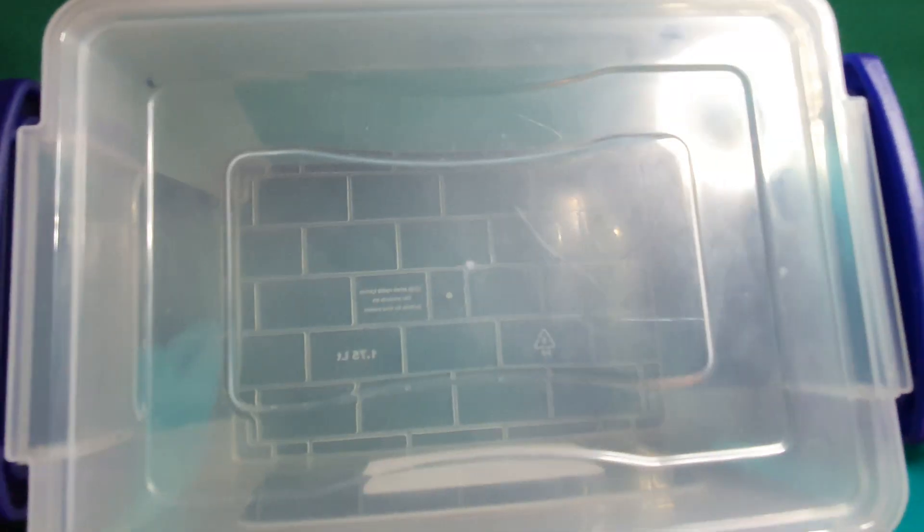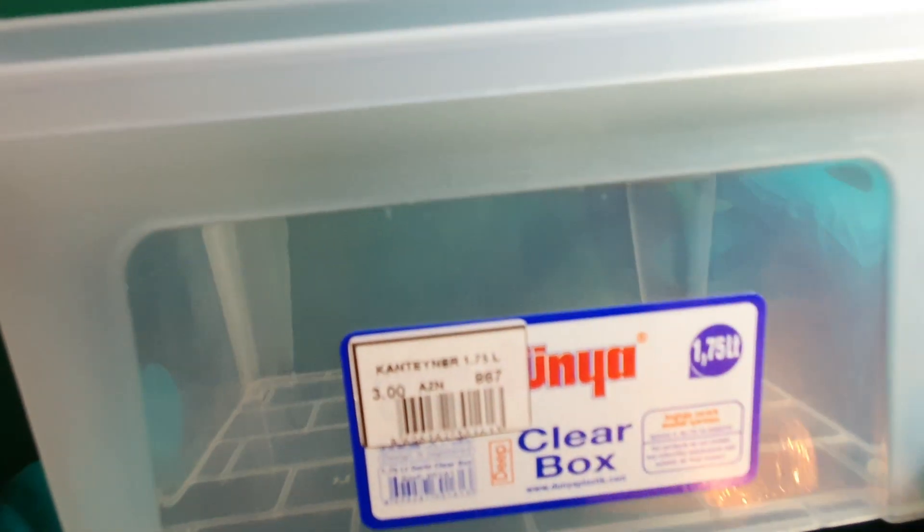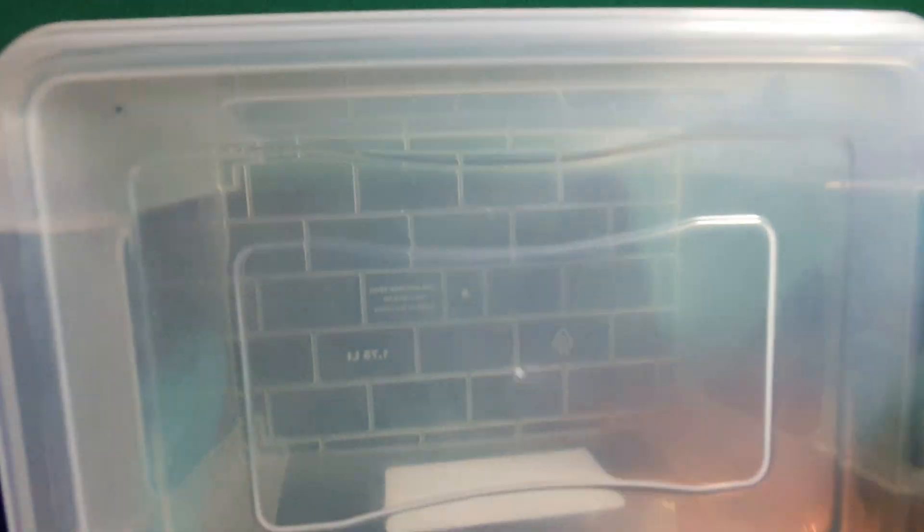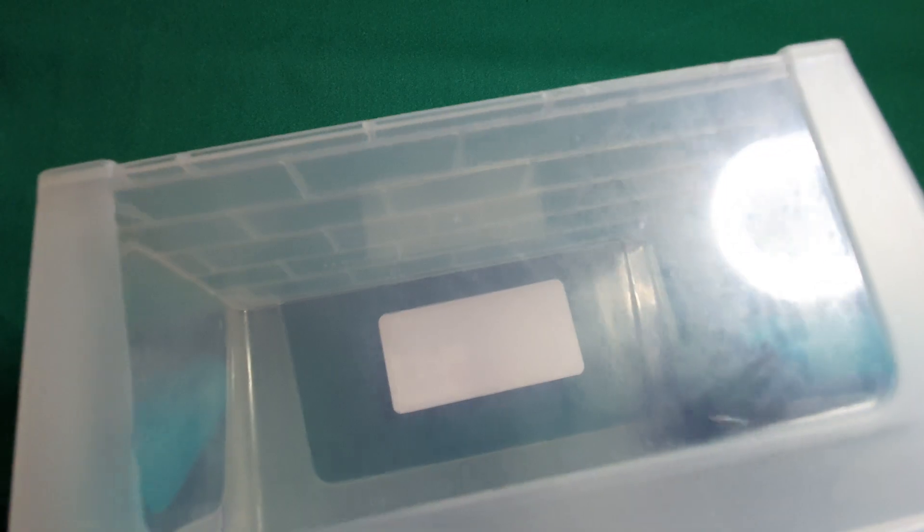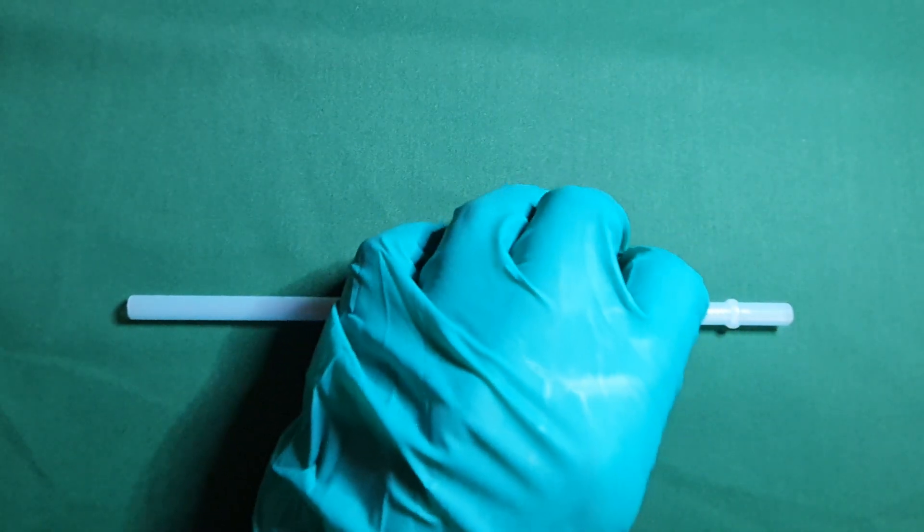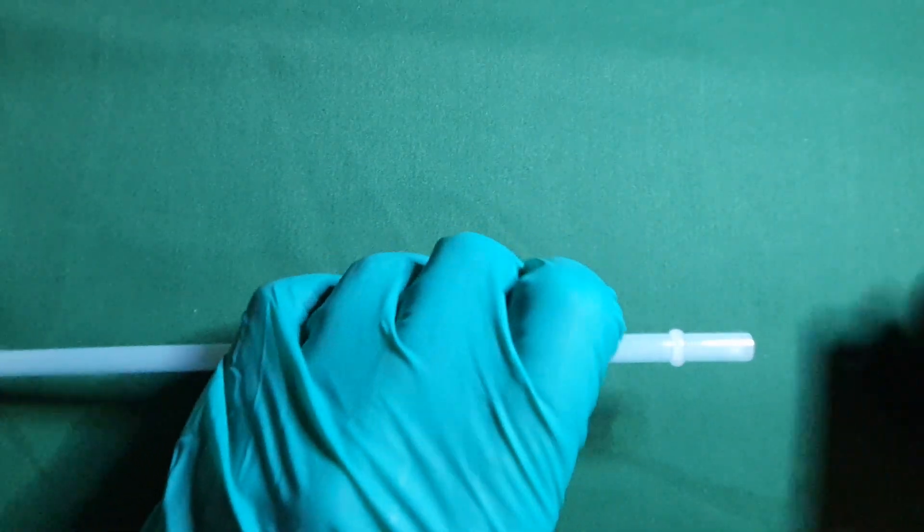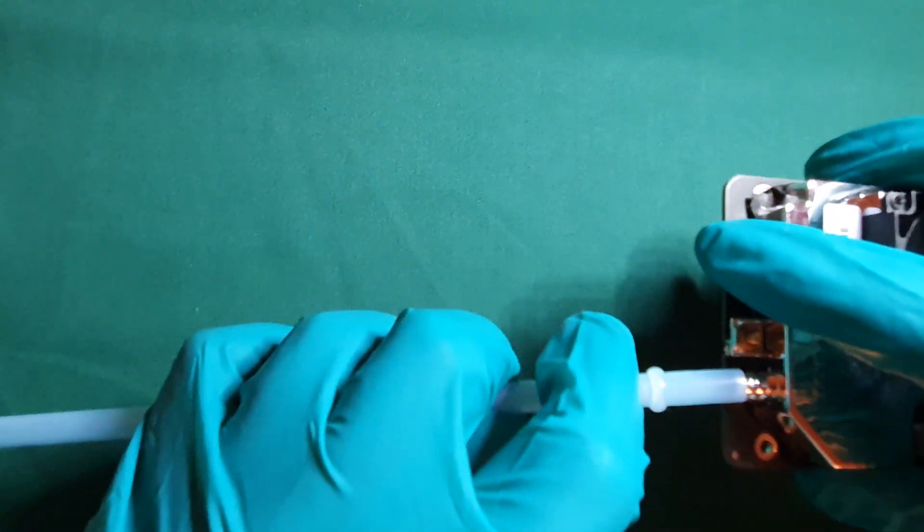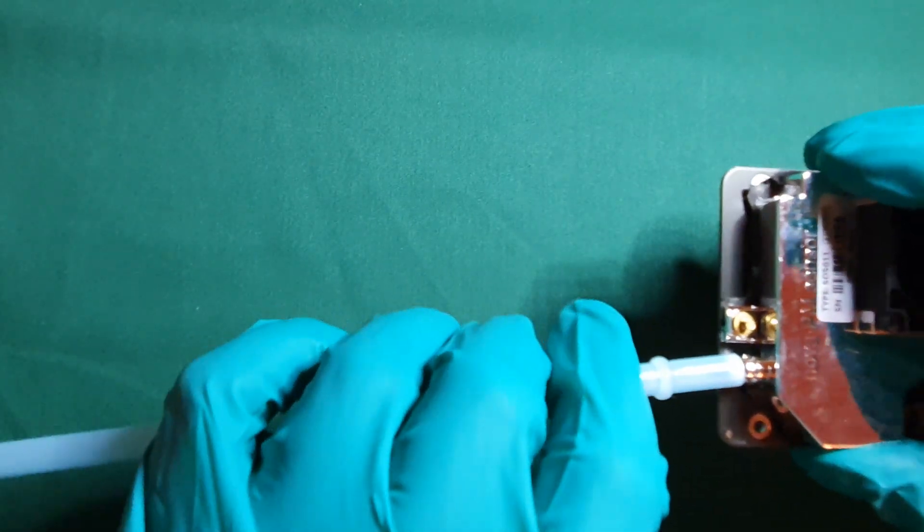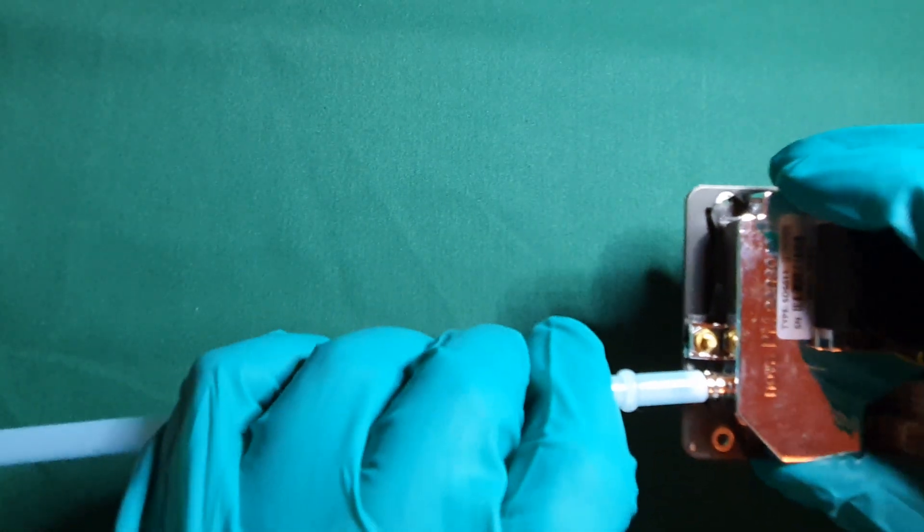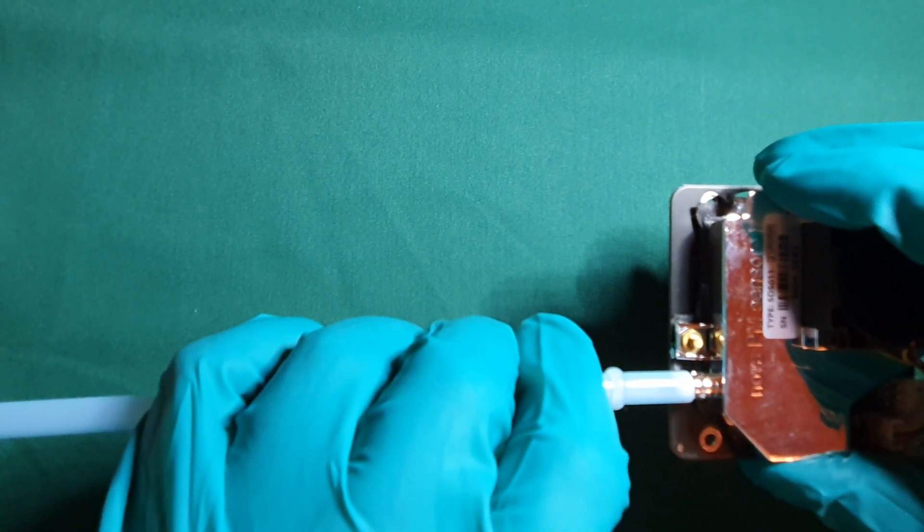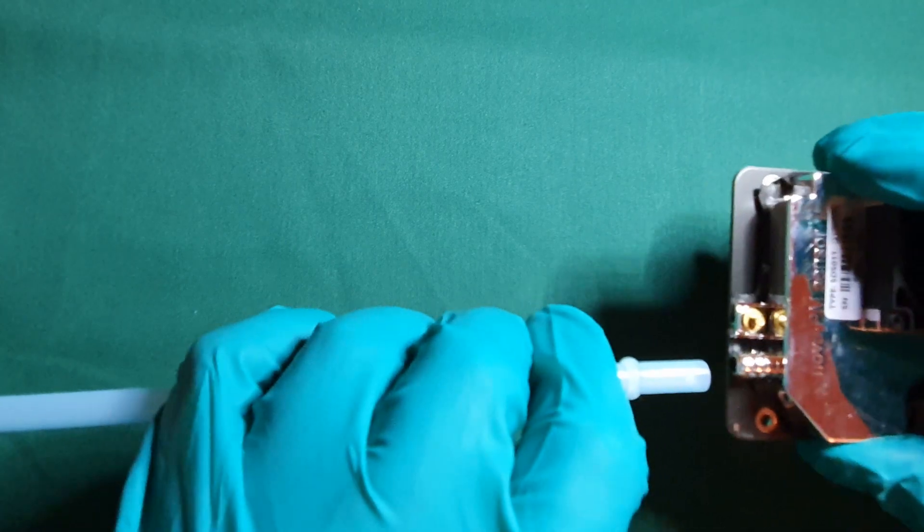You need something that can act as a suitable housing or case for the assembly. In this demonstration we simply use a plastic Tupperware box. You need some kind of tubing which will penetrate the housing and connect the outside world to the inside of the box. In our case we use a hard plastic straw.